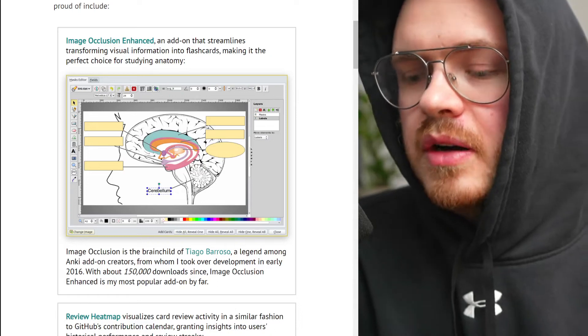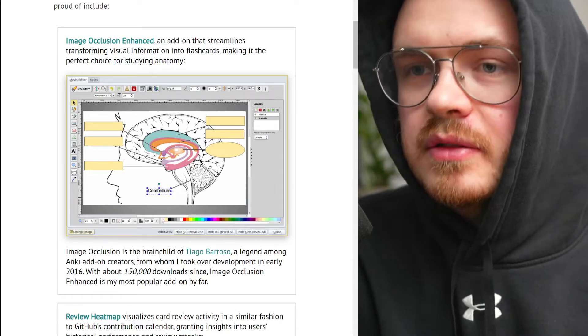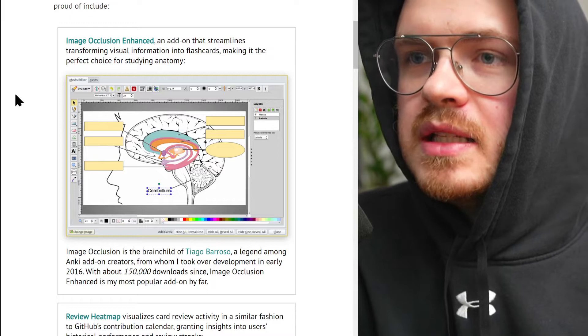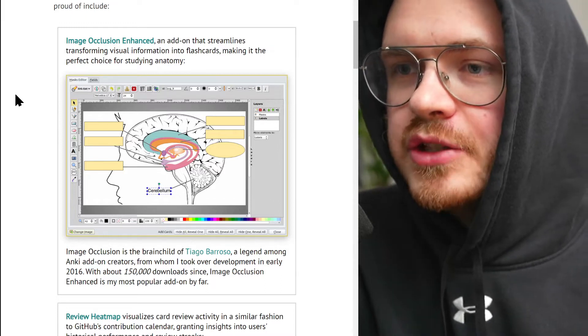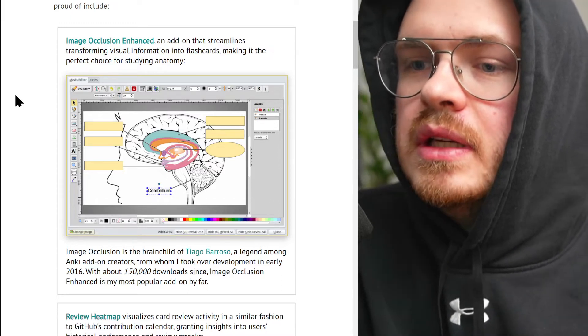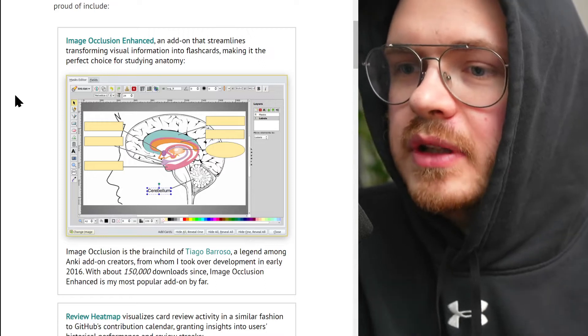In this video, I'm going to be talking about Glutanimate, who's the developer behind some of the most important Anki flashcard plugins that are the most popular out there.